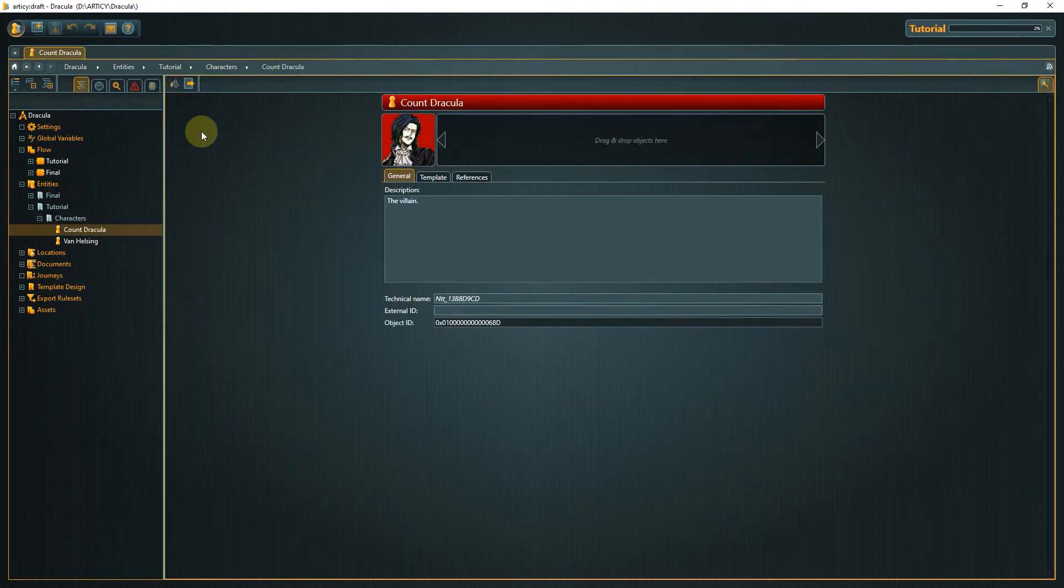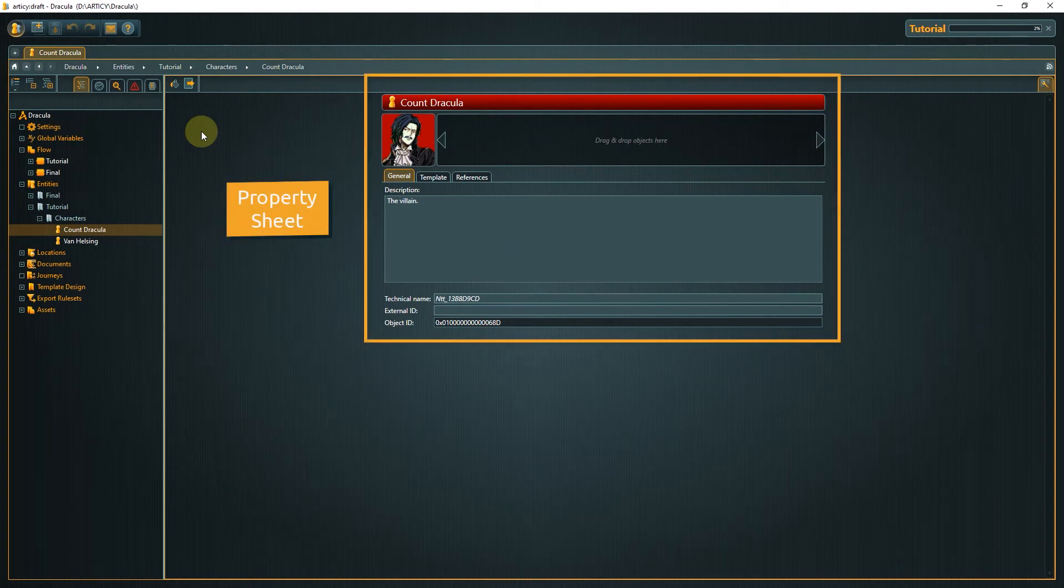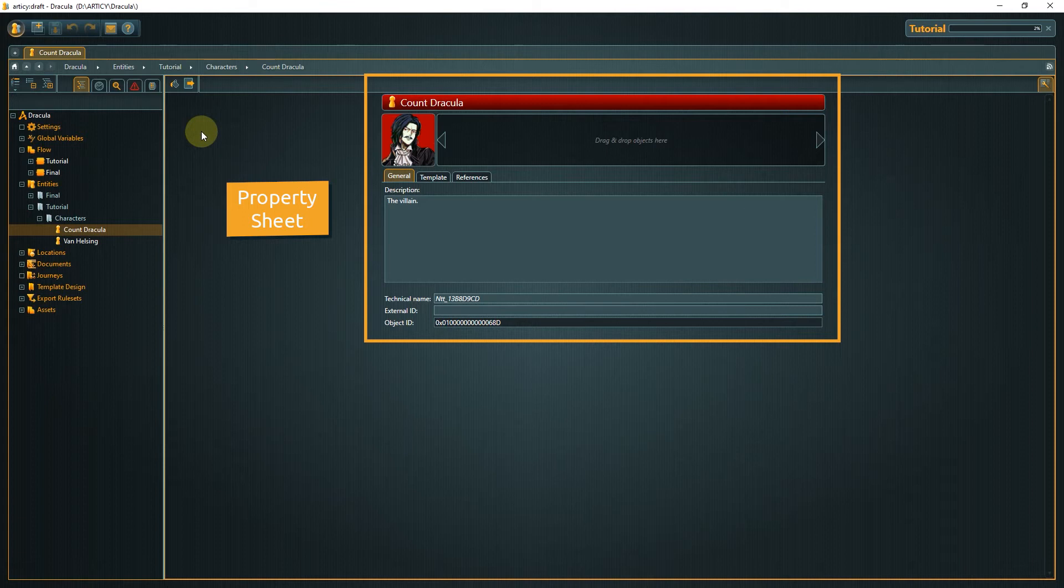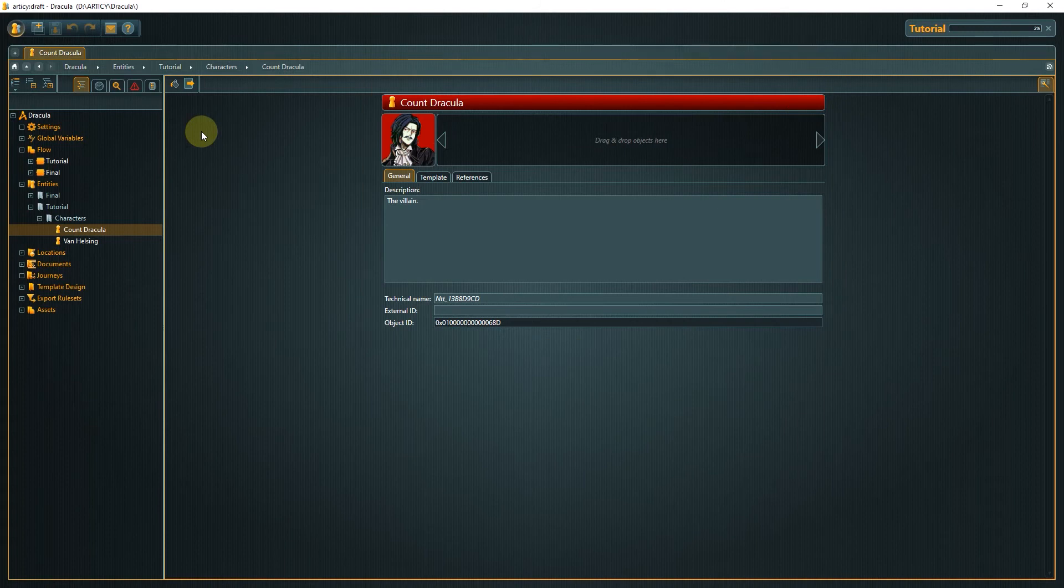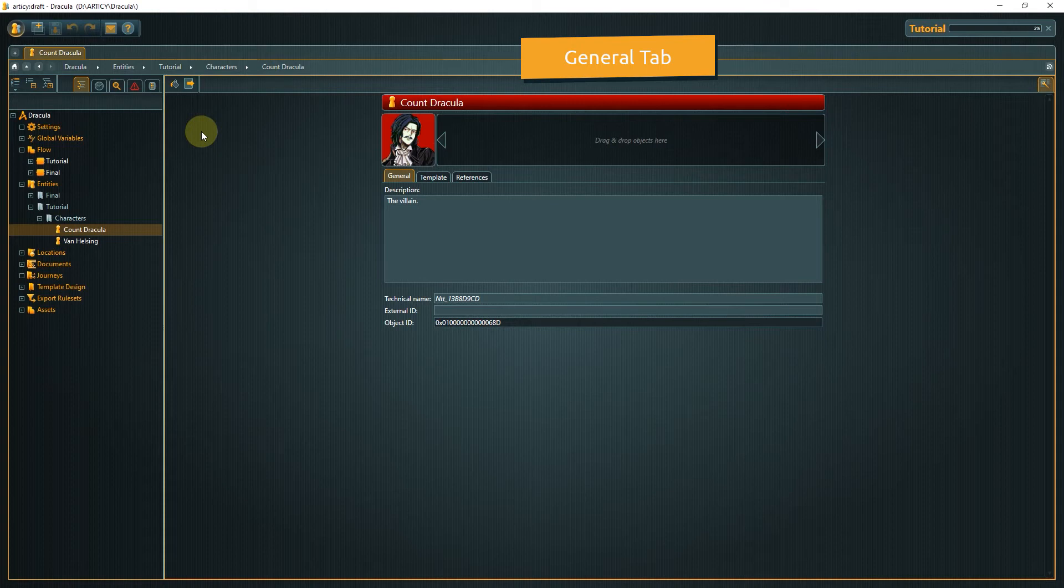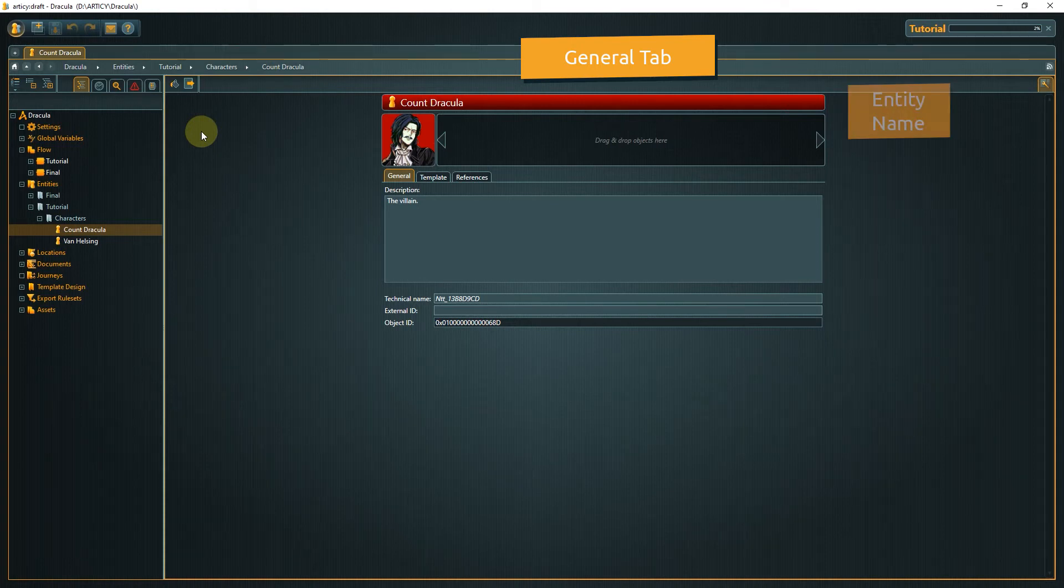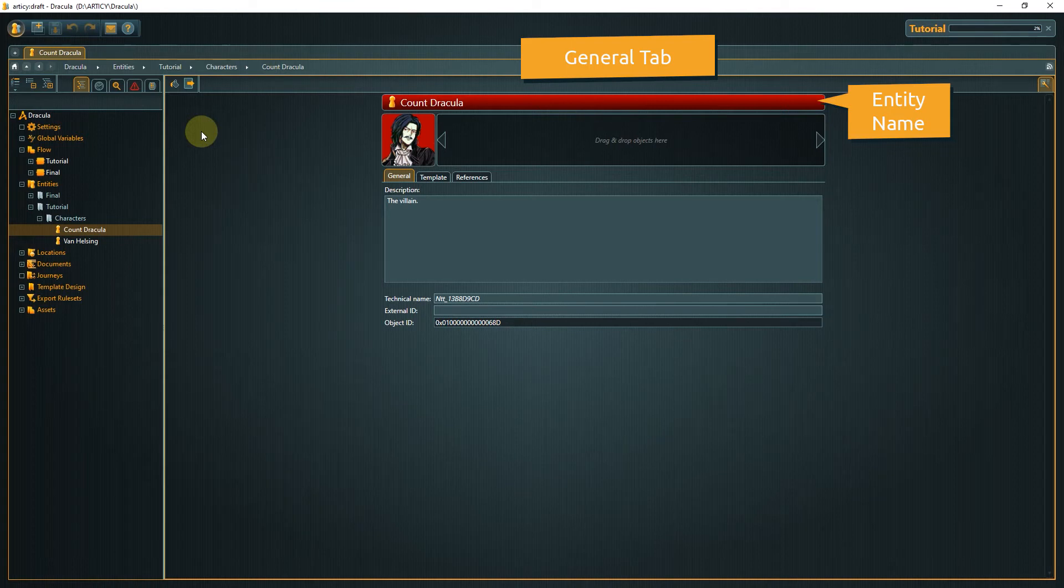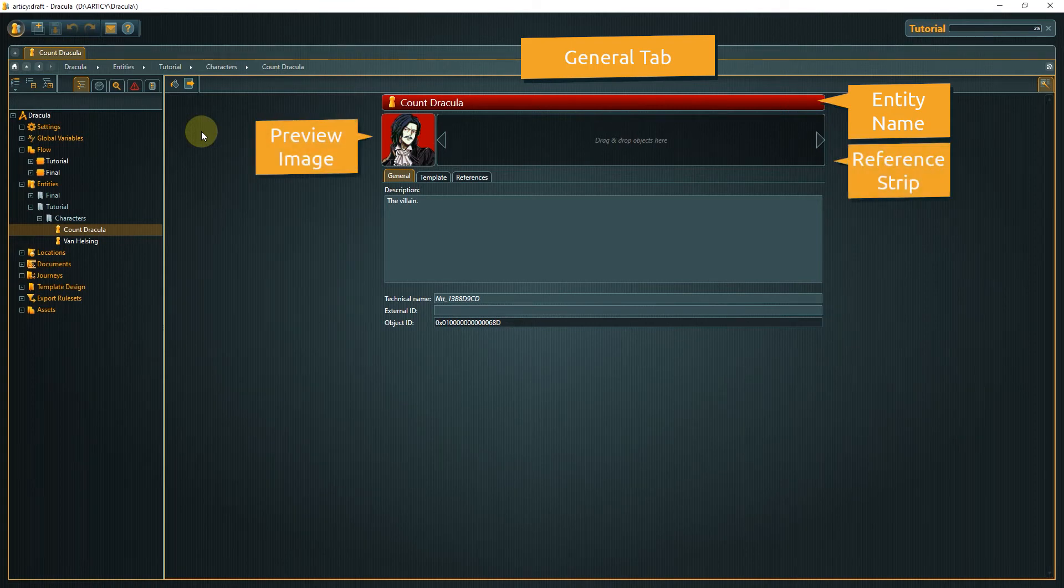What we see now is the entity's so-called property sheet. Here all the object's properties are listed in a well-structured way on several tabs. The general tab contains very basic properties that are shared by almost all object types inside Articy. The name of the entity is displayed at the top. Below that is a preview image and a reference strip.